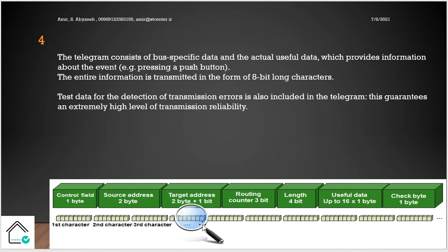Test data for the detection of transmission errors is also included in the telegram. This guarantees an extremely high level of transmission reliability. Later we will see we have the part of check bytes.